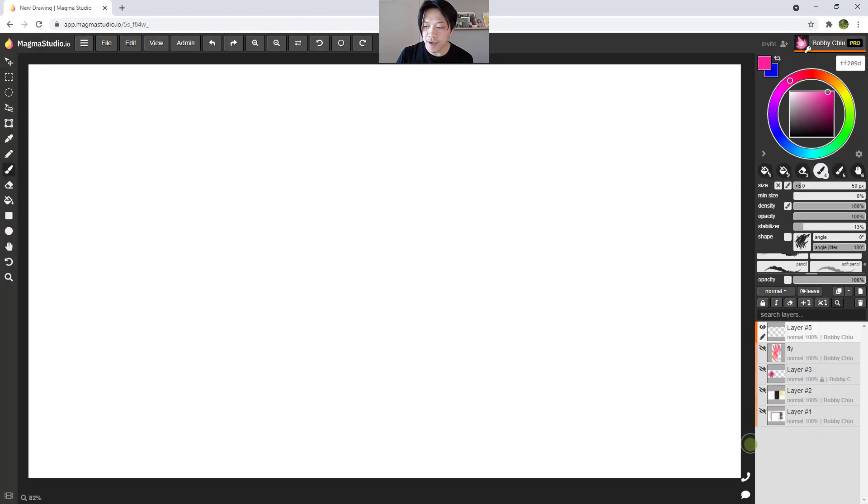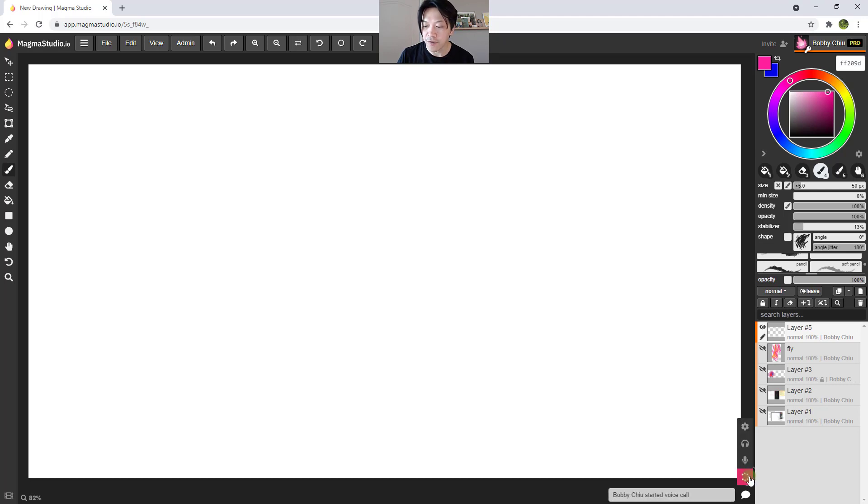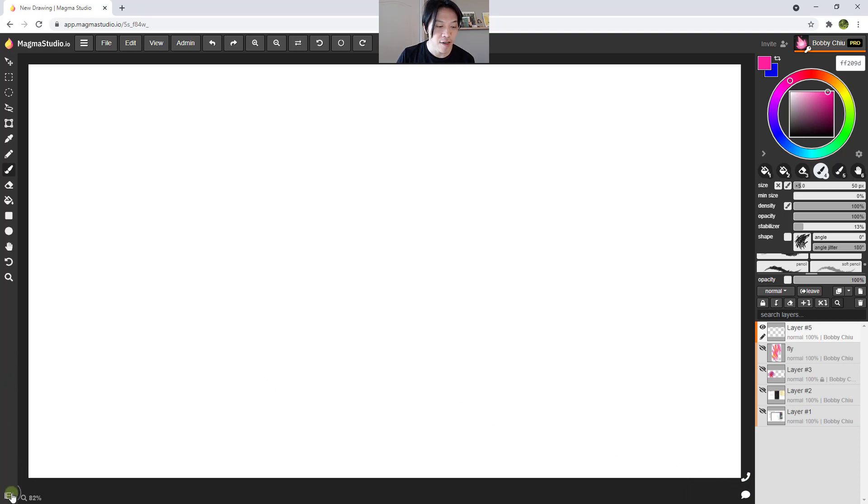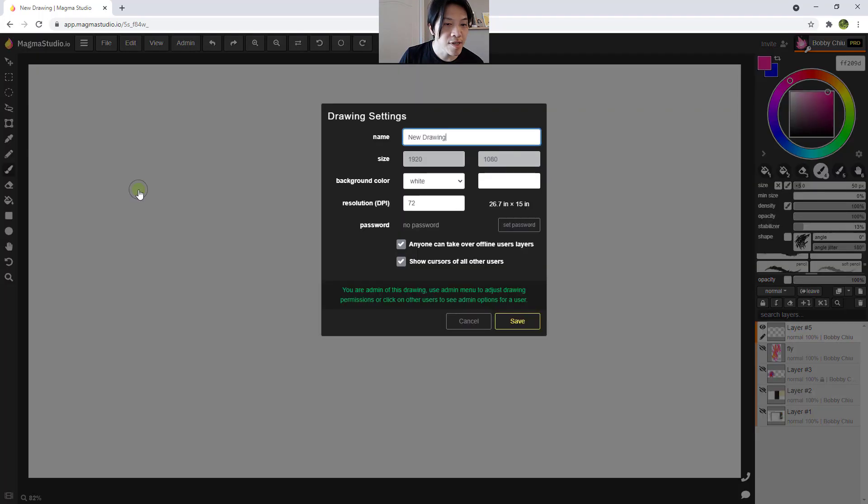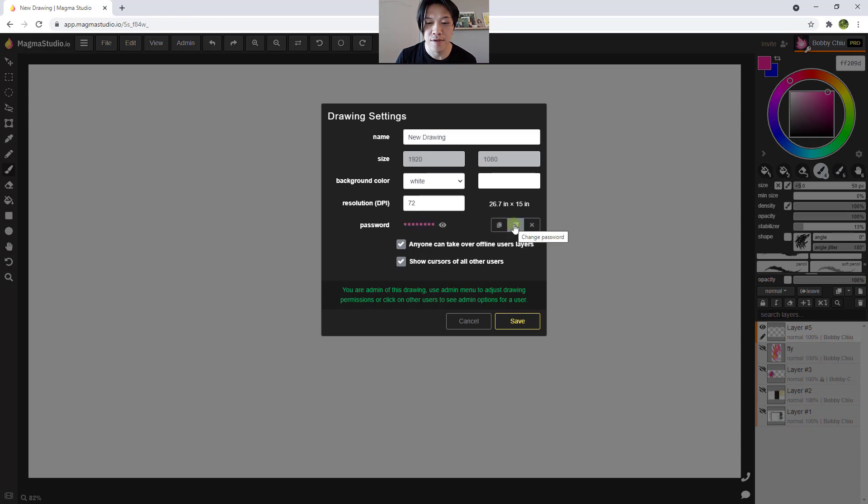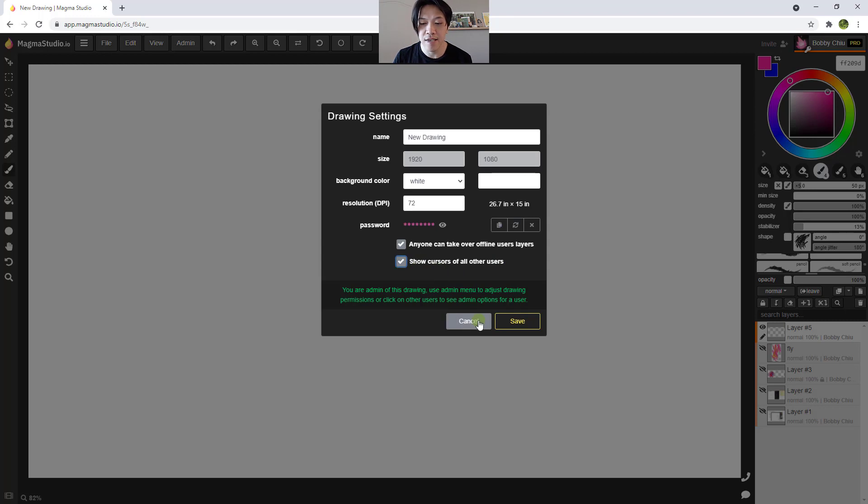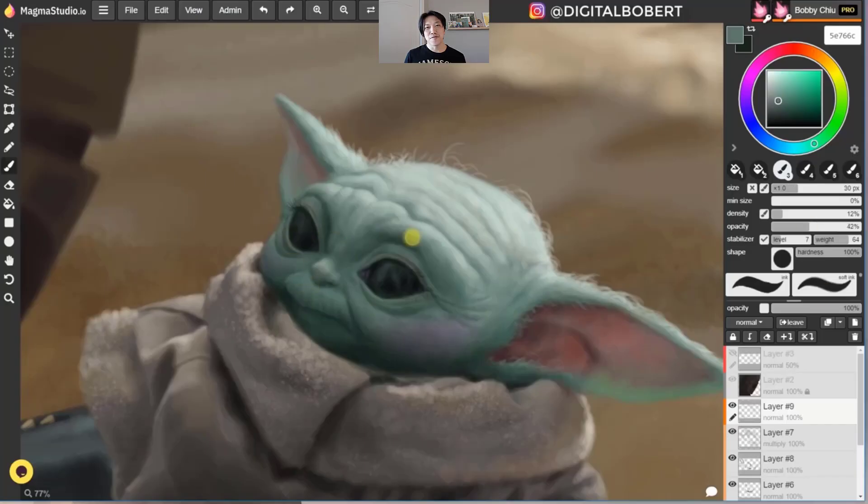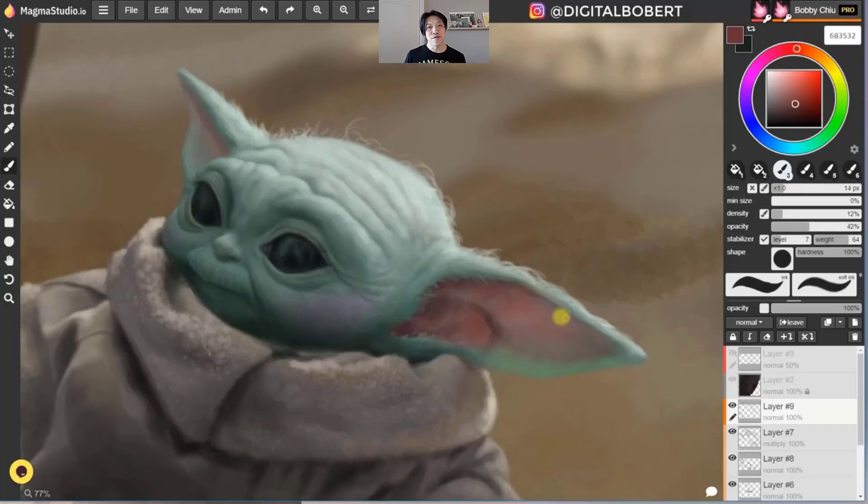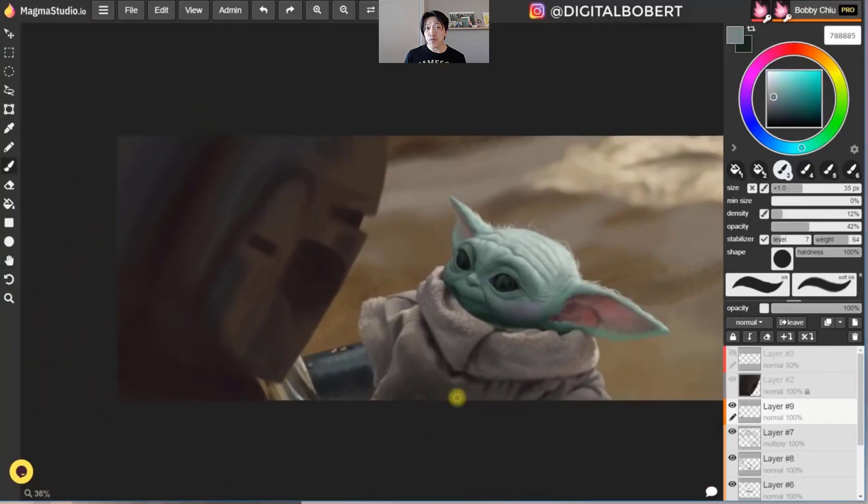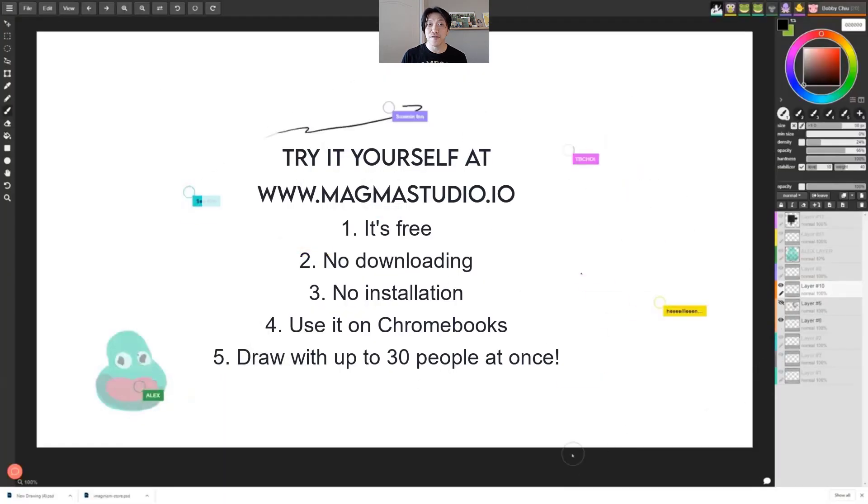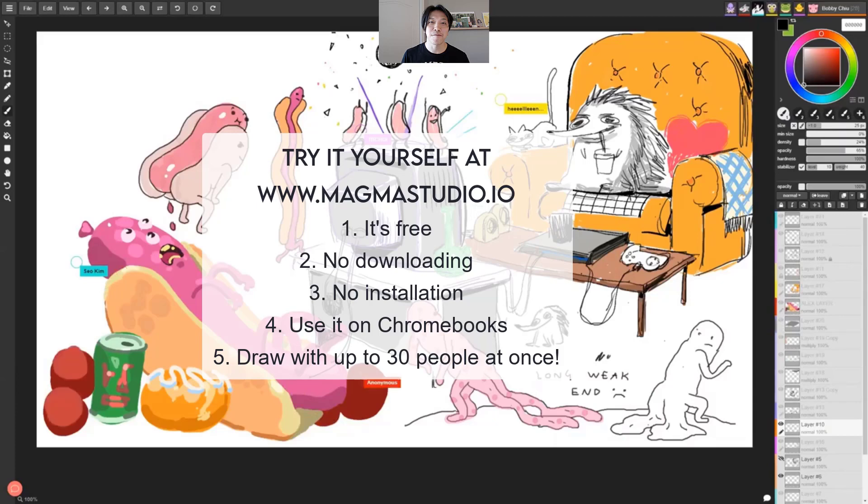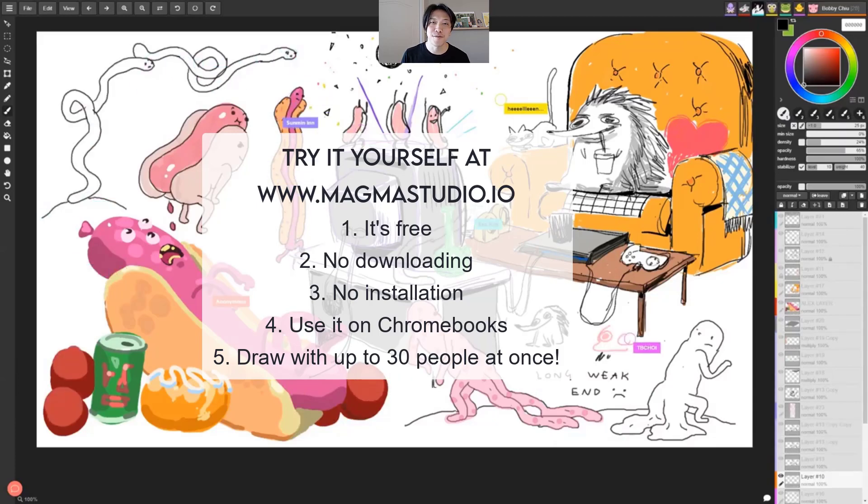And the other thing I want to mention here is with the pro plan, you can also talk with your friends, you can start voice calls, you can also let me hang that up, because there's nobody there. If you go to drawing settings, you can create a password. Right, you can show cursors of all the users, or make them invisible. Okay, and as admin, you're able to kick people off of your board, if you need to. And there you go, everybody. So that's Magma Studio, a fantastic drawing app where you can draw for free, with up to 30 of your friends, or get the pro plan and get these all these other features. This is Bobby Chiu, thank you so much for watching.